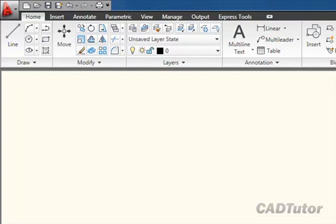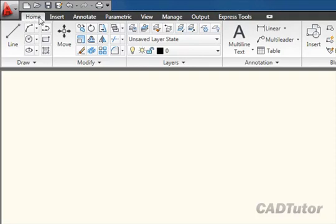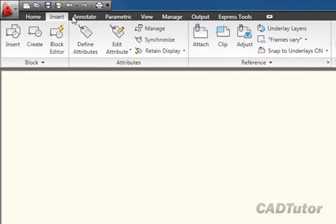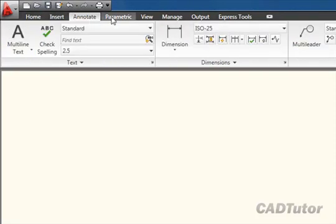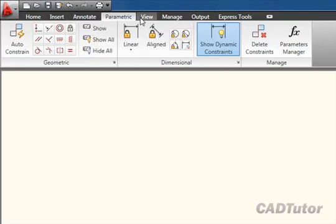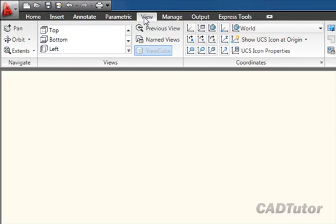The ribbon itself lives just below the quick access toolbar and the drawing title bar, and it's composed of a number of tabs. The home tab is current at the moment, but there are other tabs such as insert, annotate, parametric, view, and so on.